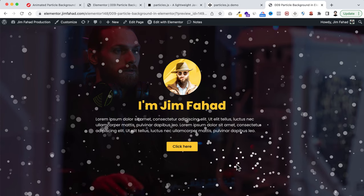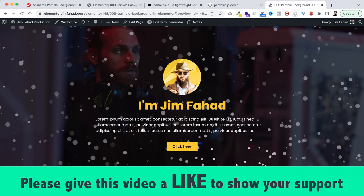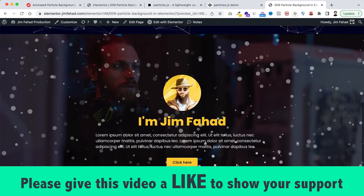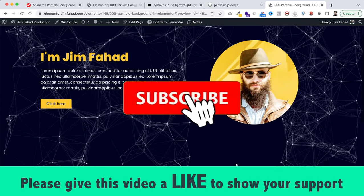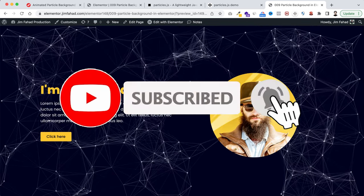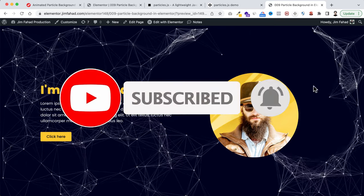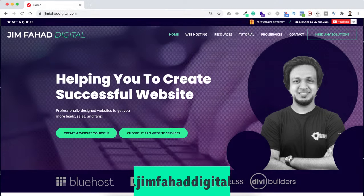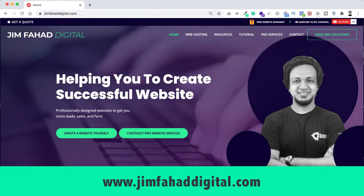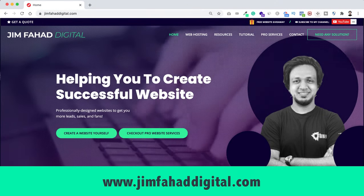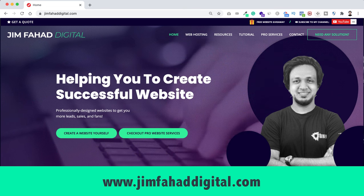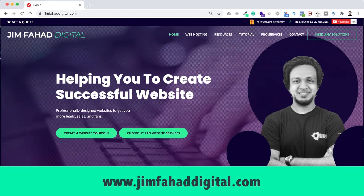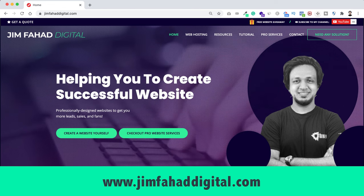I hope you've learned something new today. If you like it, please give this video a thumbs up and subscribe to the YouTube channel. Press the notification bell to get notified whenever I upload a new video. If you want help on your WordPress or Elementor project, contact me through jimfahaddigital.com. Thank you so much for watching this full tutorial — I'll see you in the next video, bye-bye.